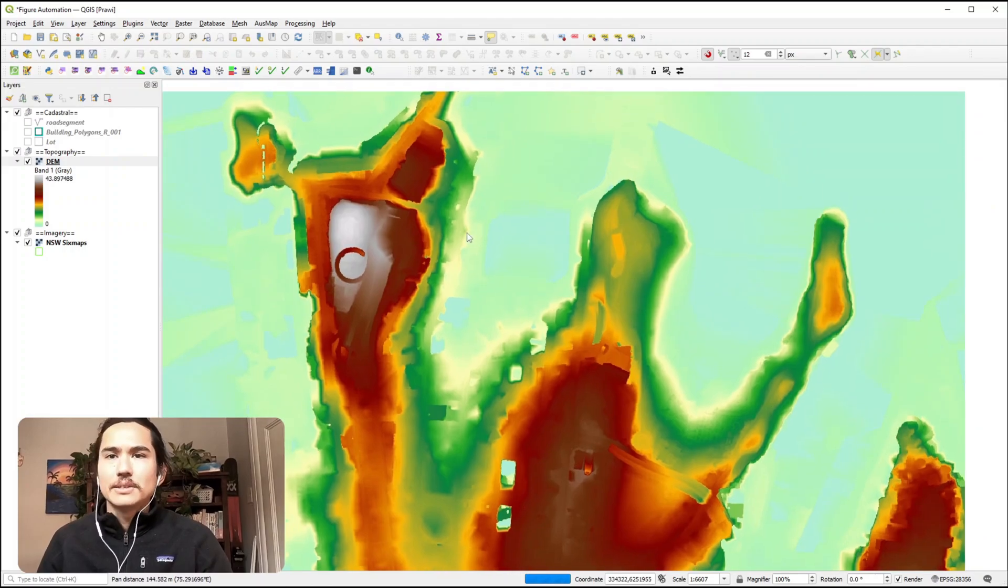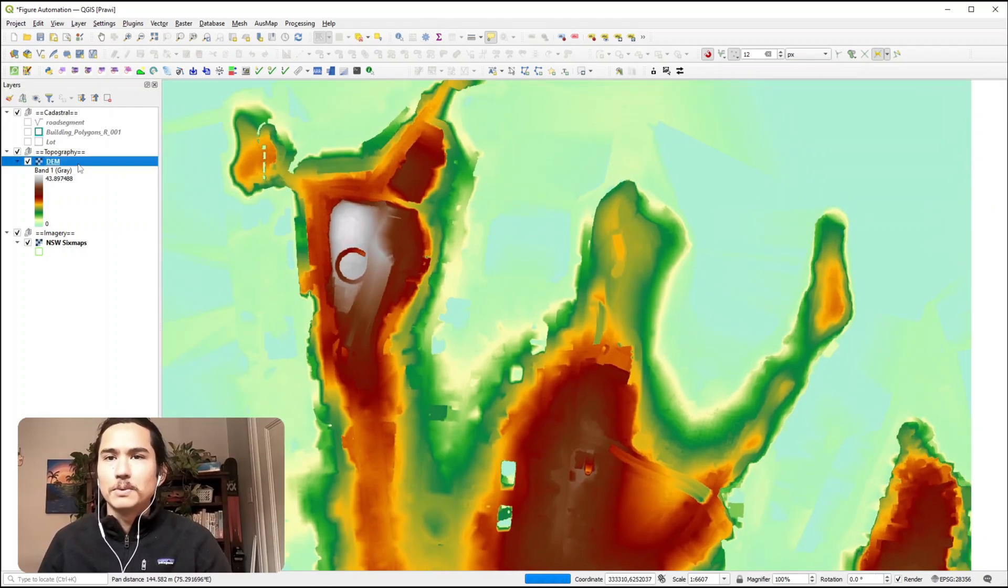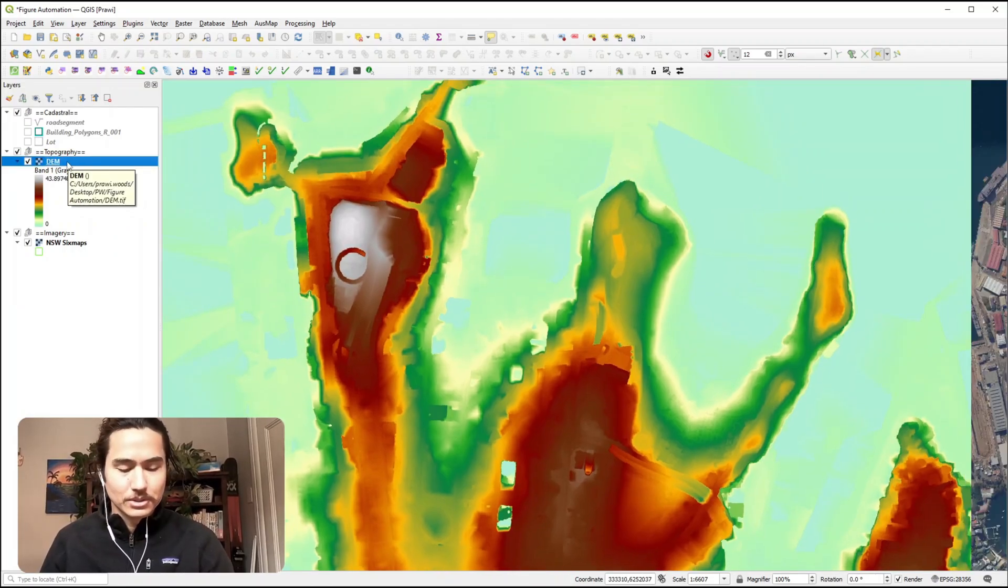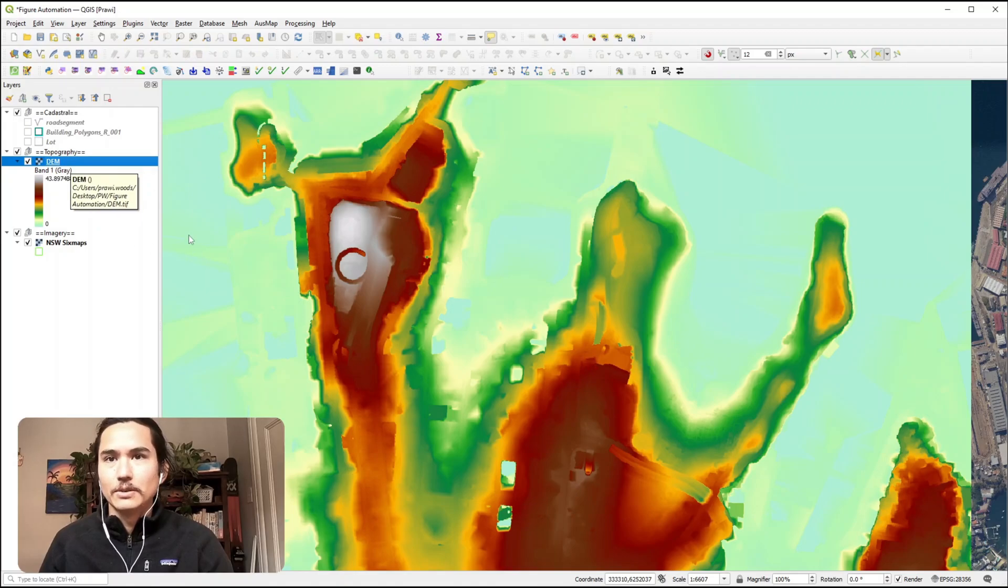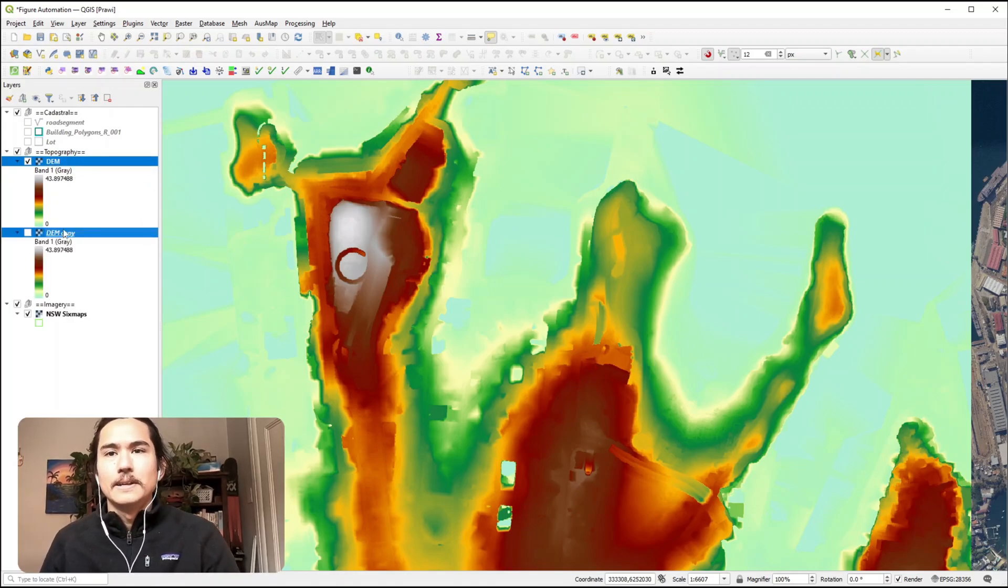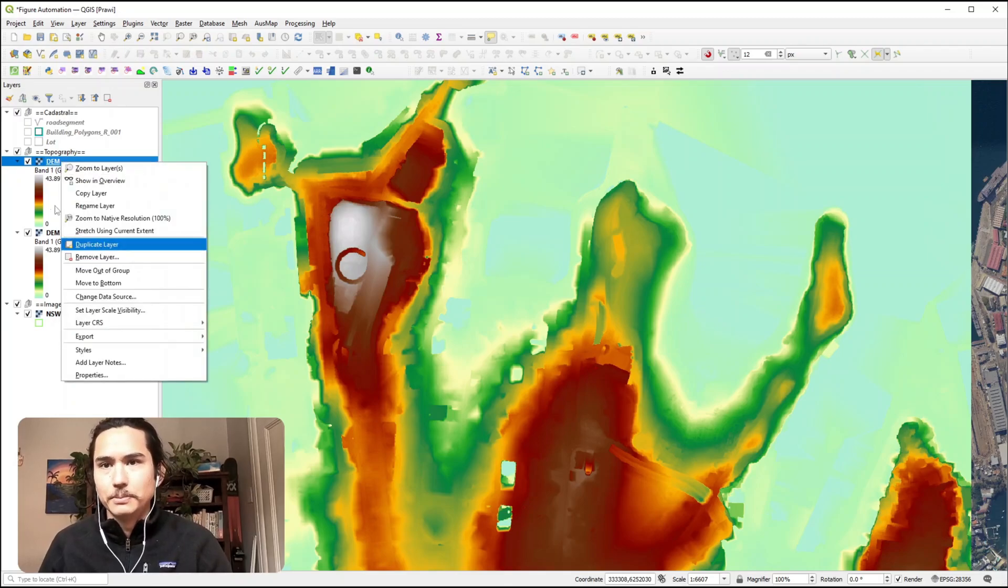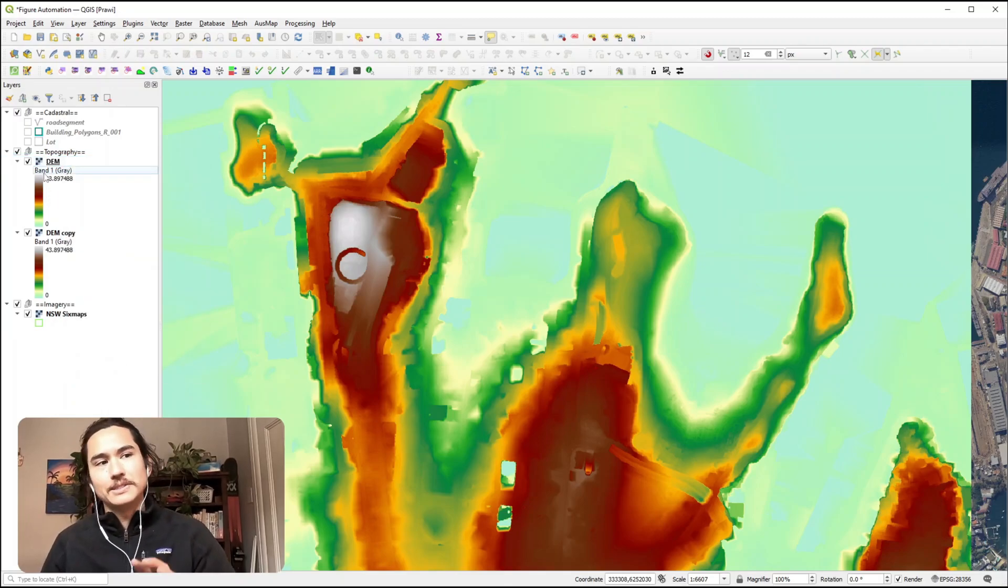Next up we might want to apply some contours, so to do that I'll duplicate this DEM layer. To duplicate you can right click and hit duplicate, but if you haven't seen my